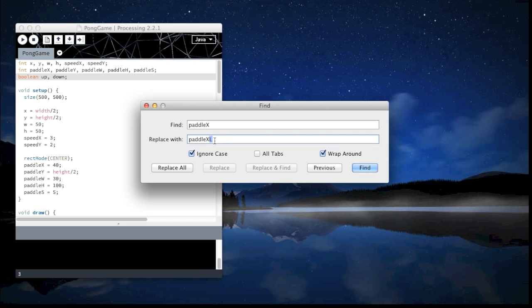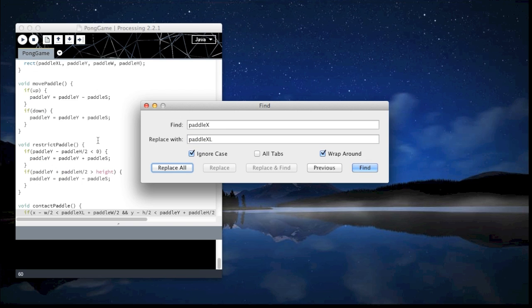Search up paddle X which is this and replace it with paddle L which is left. You can name it whatever you want again. This is just so we can keep track of them so there we go.